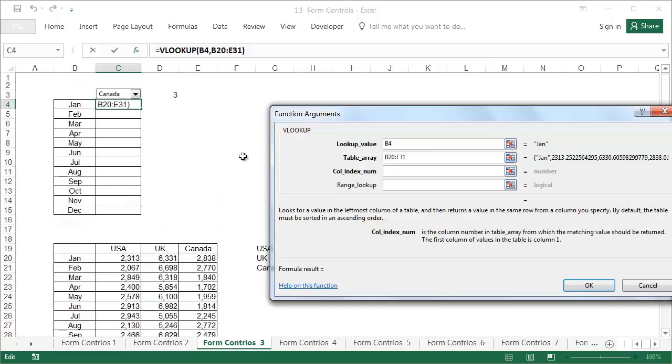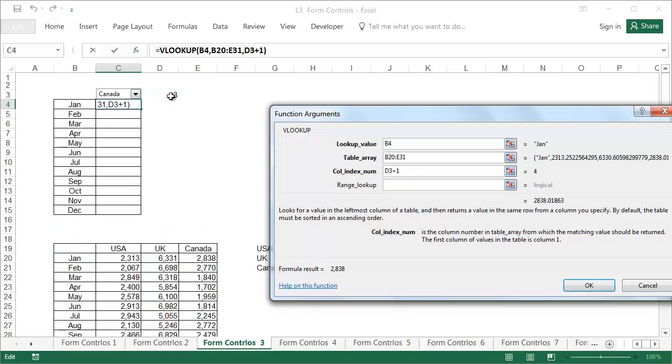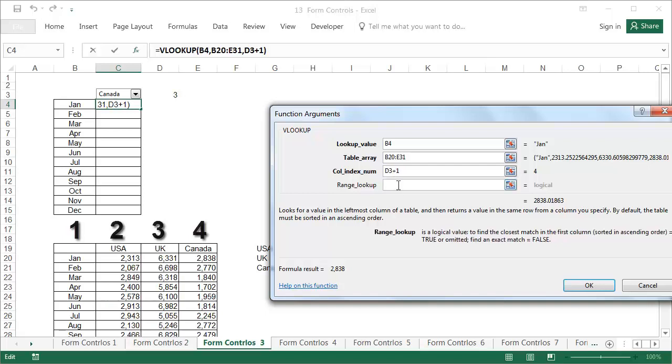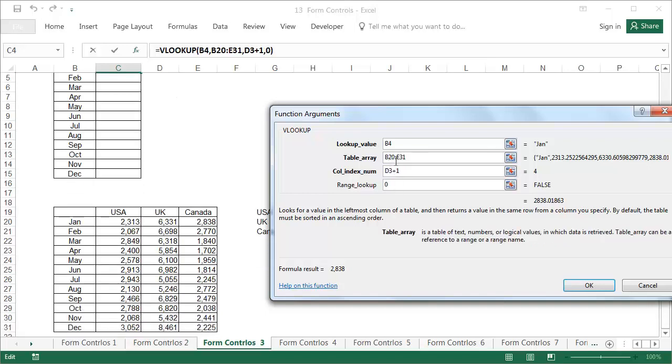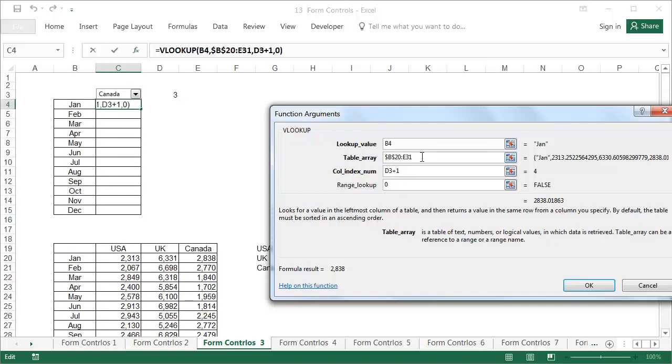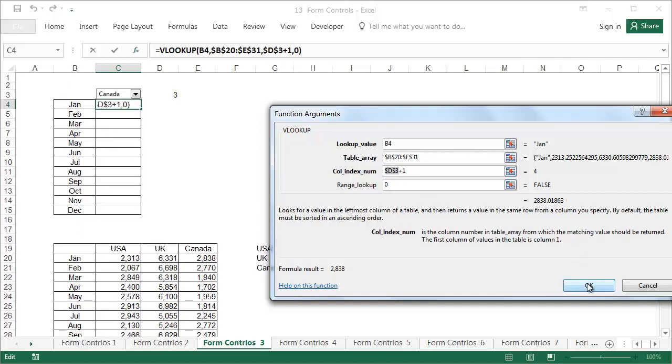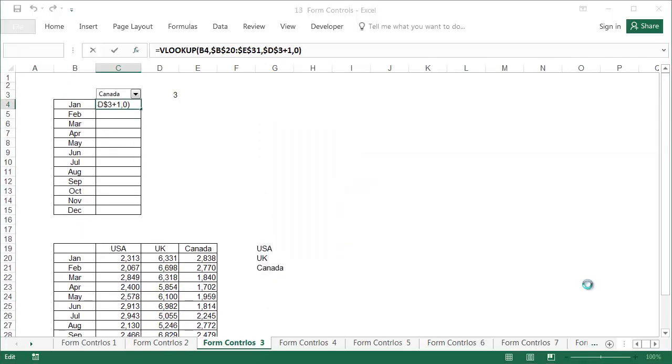In the column number, enter a link to cell D3 plus 1. When the USA is selected, the number 1 appears in cell D3. The data for the USA is in the second of the columns in the data table, so we need to add 1 to get 2. Absolute addressing, or dollar signs, are necessary in order to copy the prepared formula into the cells below. Copy the formula from cell C4 for all of the months.